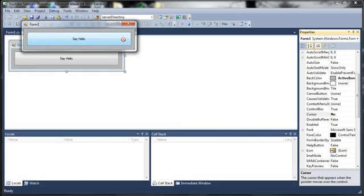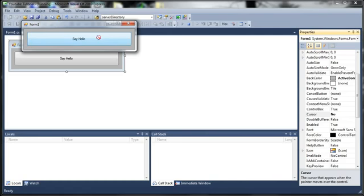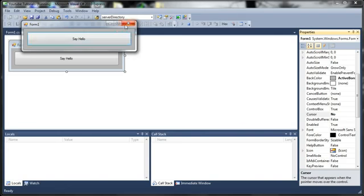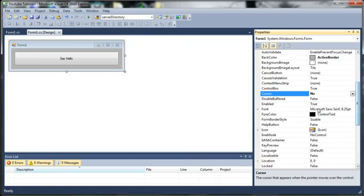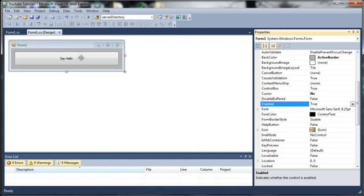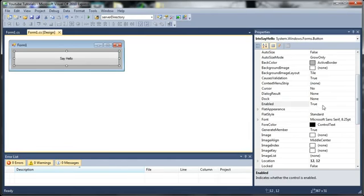Now you can also set this for certain controls. So if a control is not supposed to be used right then, let's say you don't want to use say hello, you can set it so when they move this over say hello, it's going to show them that they can't click it. And you can also set it to disable too. And that's where that comes in, enabled. So enabled basically means you can use it or not.